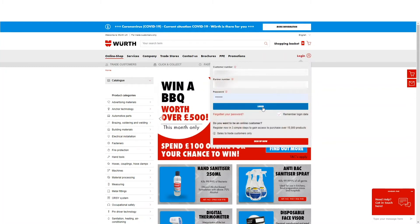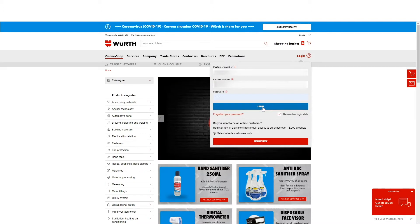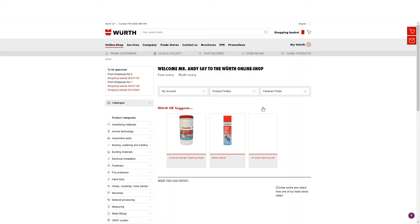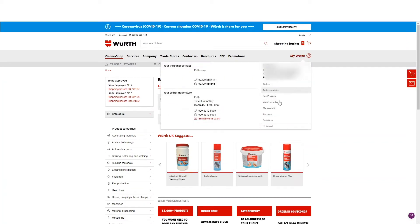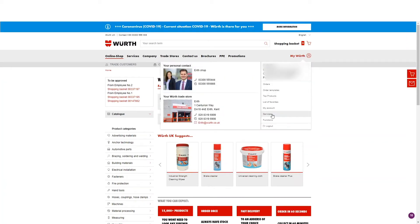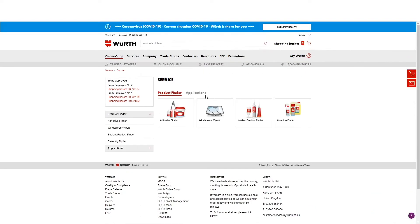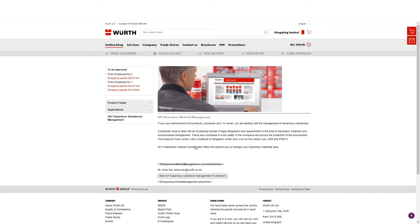Log in to Worth online using your customer number, partner number and password. Once logged in, go to My Worth via the account icon. From the dropdown, select Services and then select the Applications title. Here you will find EASY.